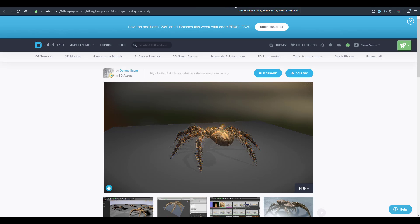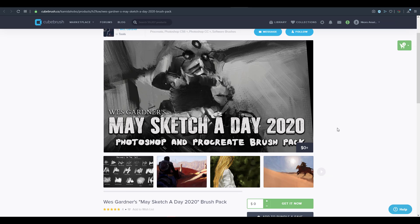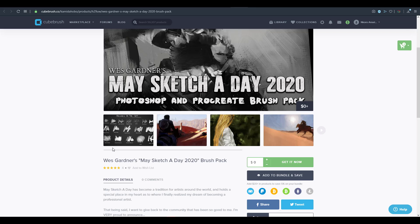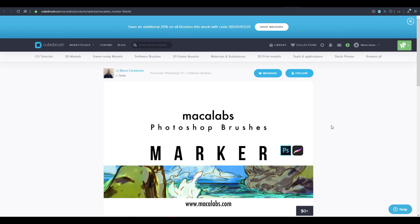Next, Wes is giving out a brush pack for Procreate and Photoshop users. If you're into Substance Painter, you can go to Wes's page and get these brushes, since Substance Painter 2019.3 added integration of Photoshop brushes — meaning you can bring these brushes directly from Photoshop into Substance Painter to paint and texture your 3D models. Wes also has a holiday gift pack which is another set of brushes you can grab.